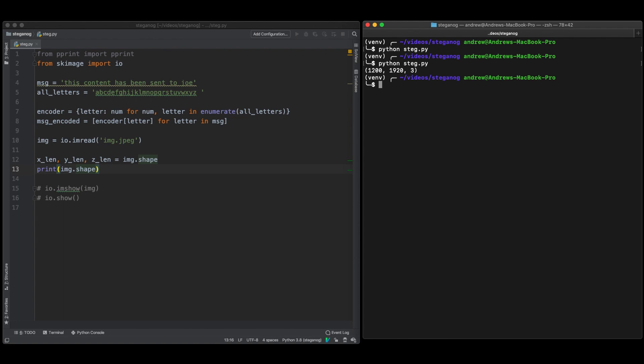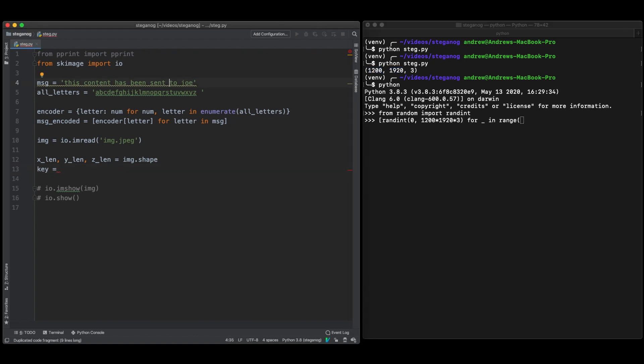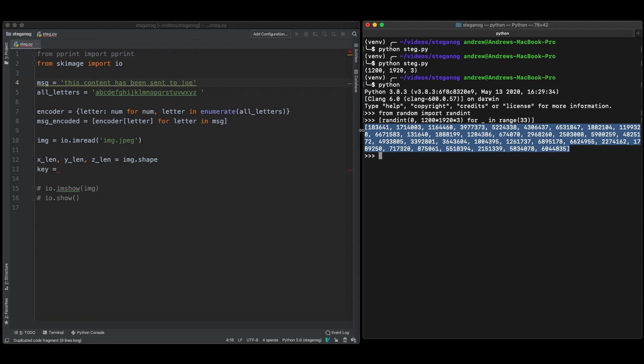So to actually hide things in our data we first need to generate a key that's going to hide specific pieces of information in these different areas. So here I've generated that key and the key is just random numbers that only Netflix or whichever content provider is going to keep so that they know where to find the data in the end. So I'm just going to copy this in and then we can use this to encode our data into the image.